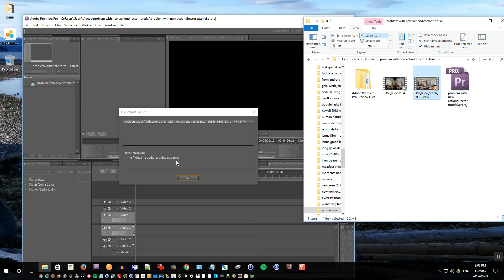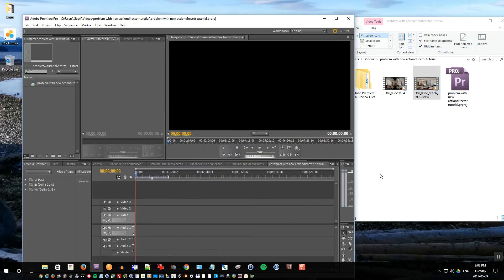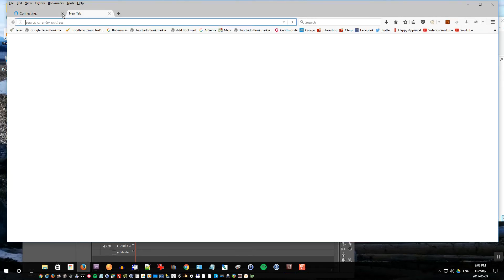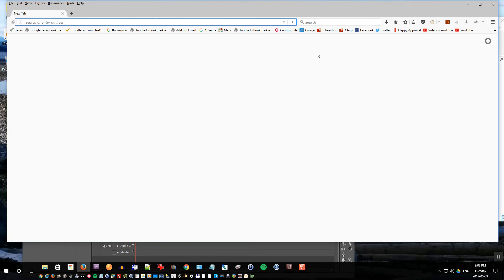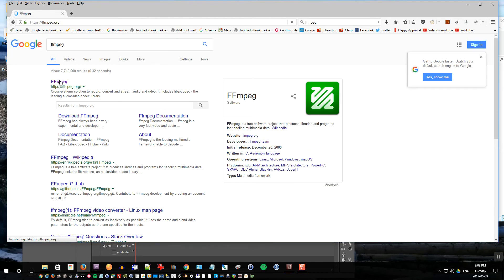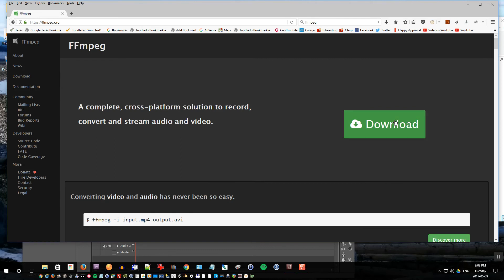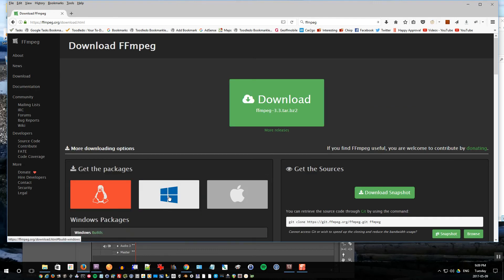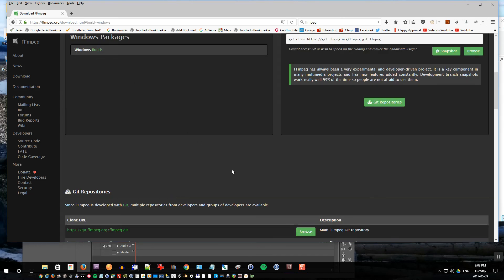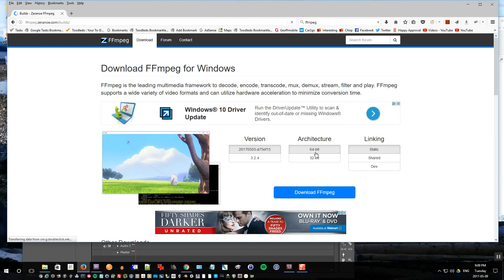So there is a way you can solve this problem and I figured out what it is. The first thing we're going to do is go to Firefox or any other browser and search on Google for FFmpeg. I'll click download, select Windows, then Windows Builds, and select 64-bit. Download FFmpeg.